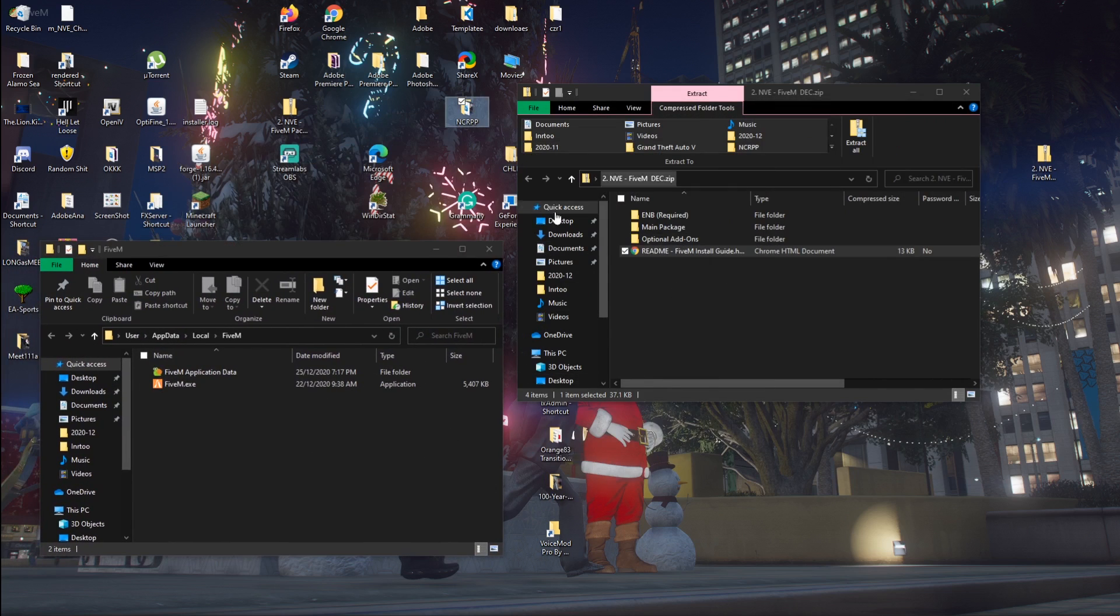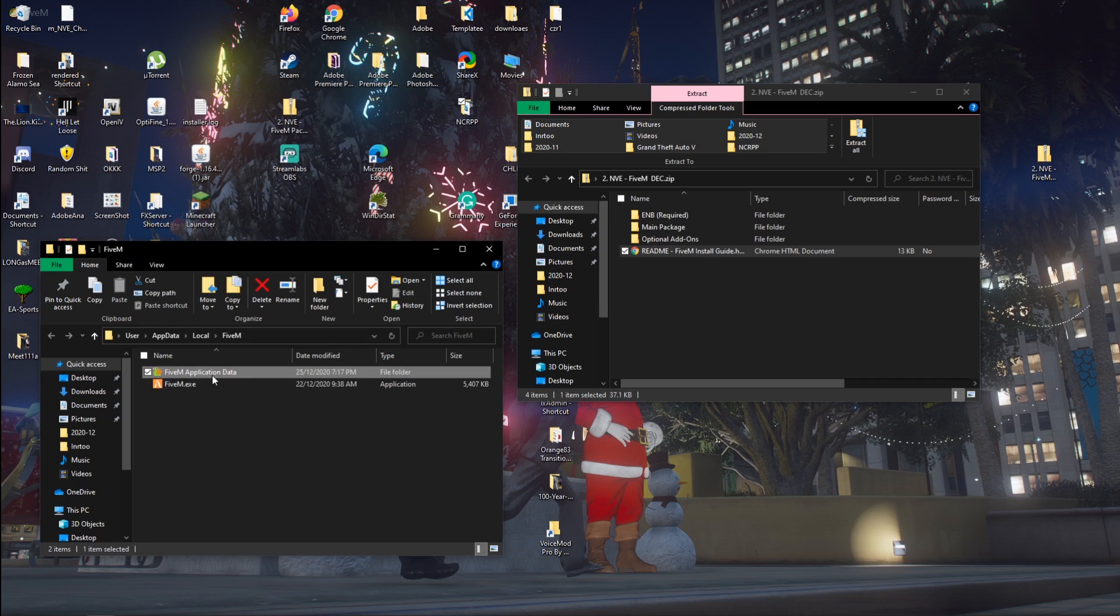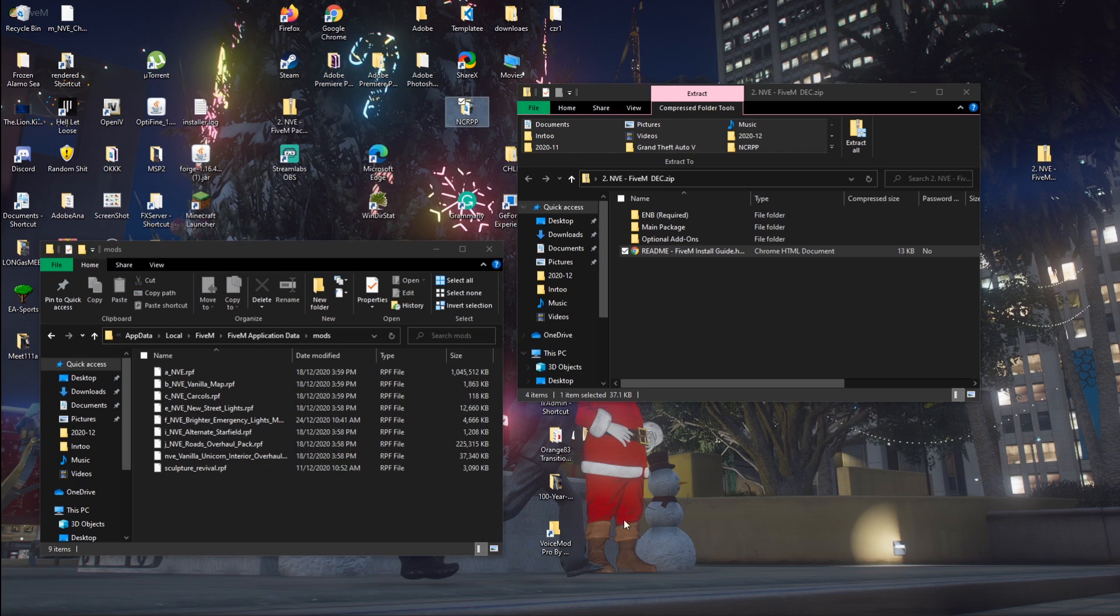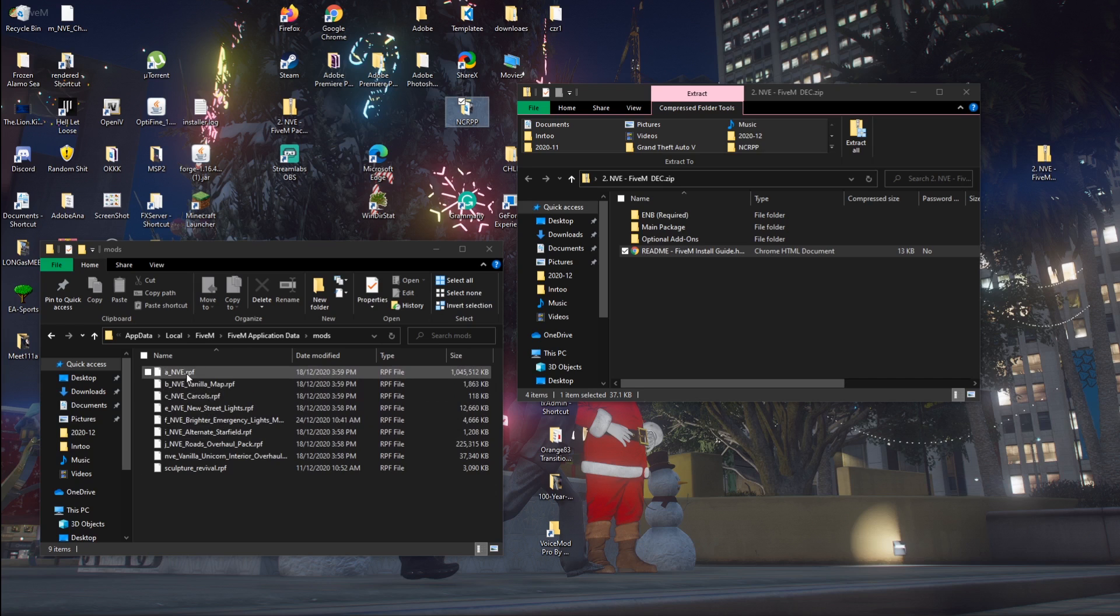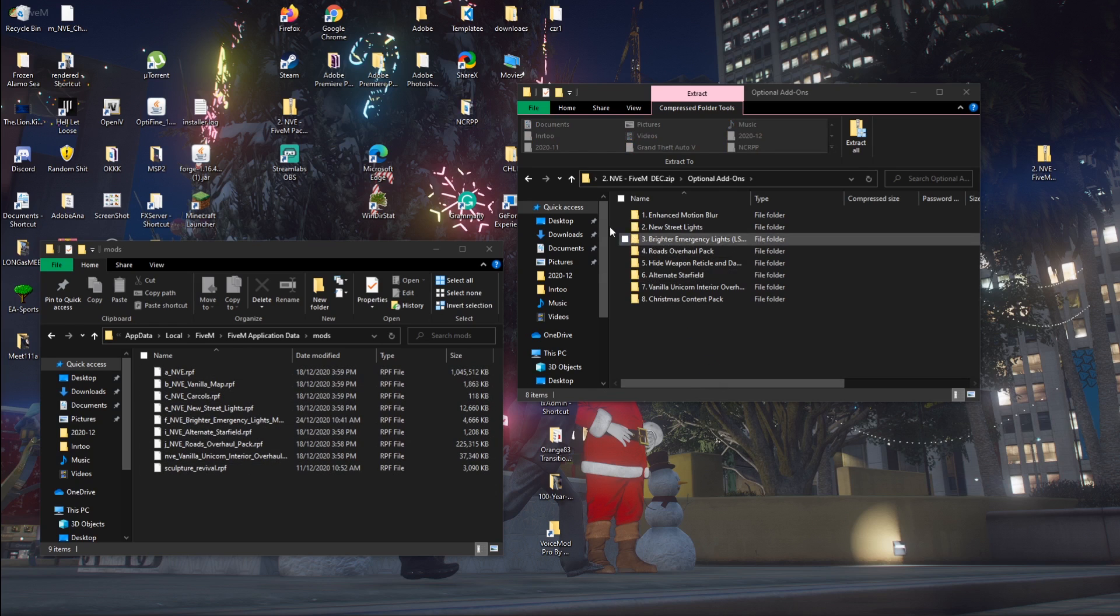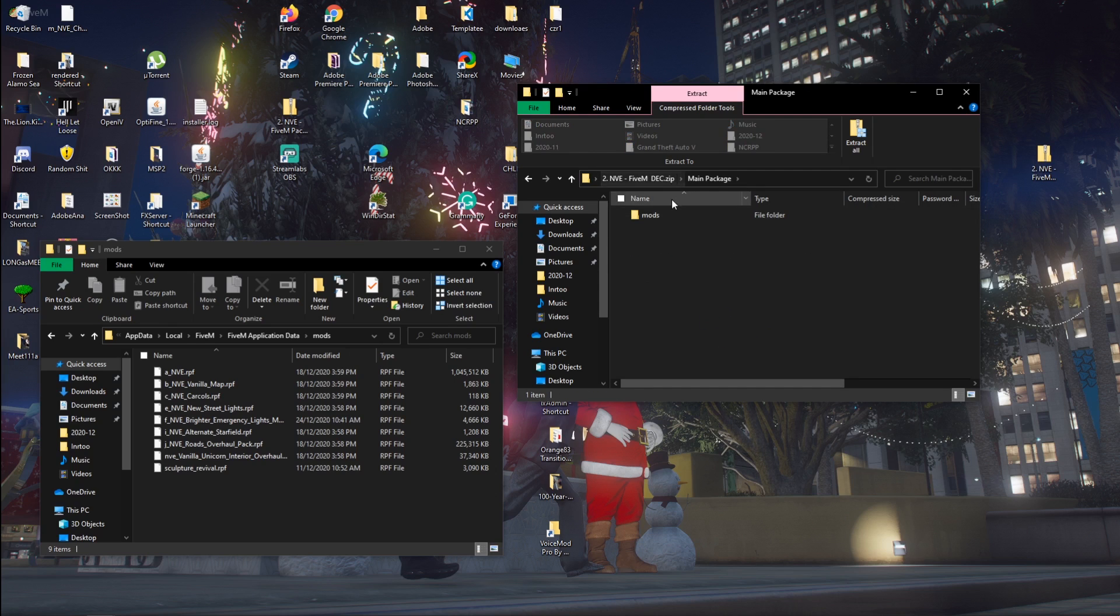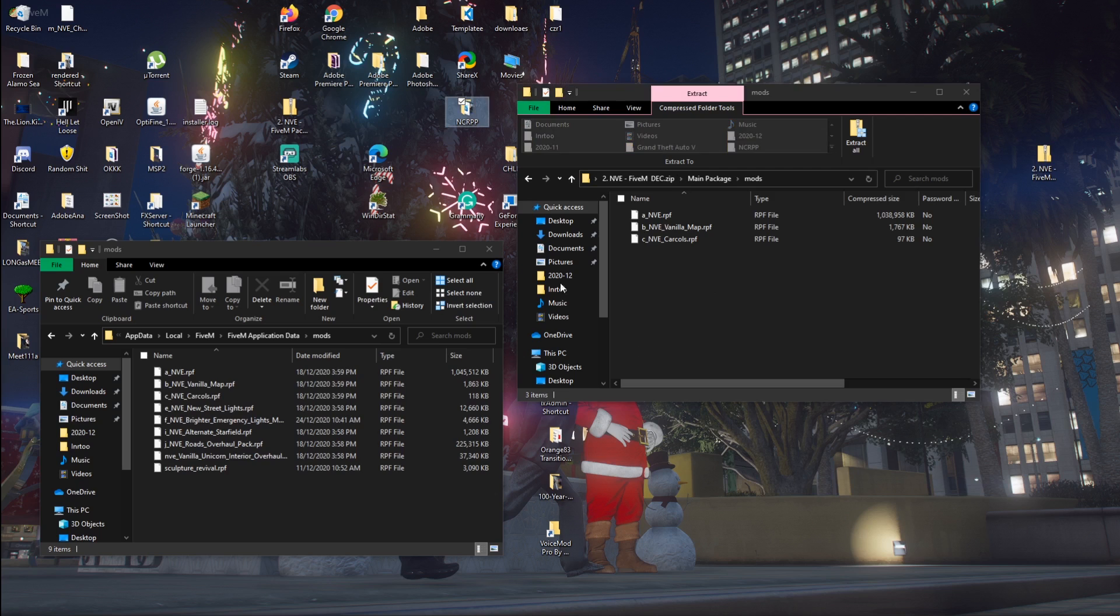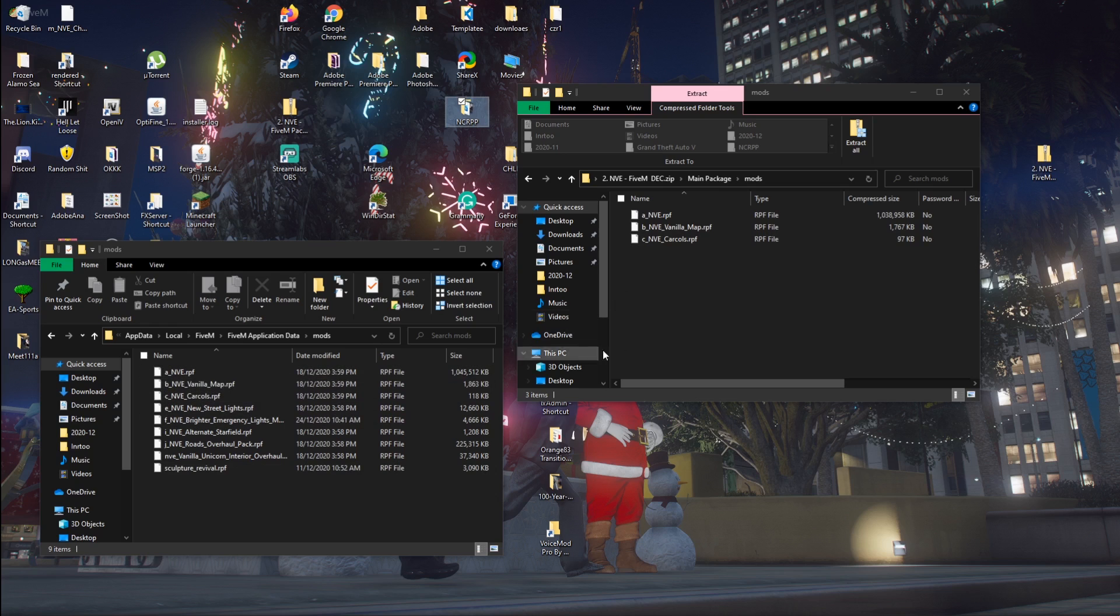Once you have them both open like I have, the ones for FiveM are going to be the main package and the optional add-ons. So if you don't already have a mods folder, just create one by doing create new folder in the FiveM application data. This is all the NVE. I already have it. Basically you want to paste. So if you have anything in here other than this bottom one, you want to paste all these in there. I already have them, so I won't paste them in there.